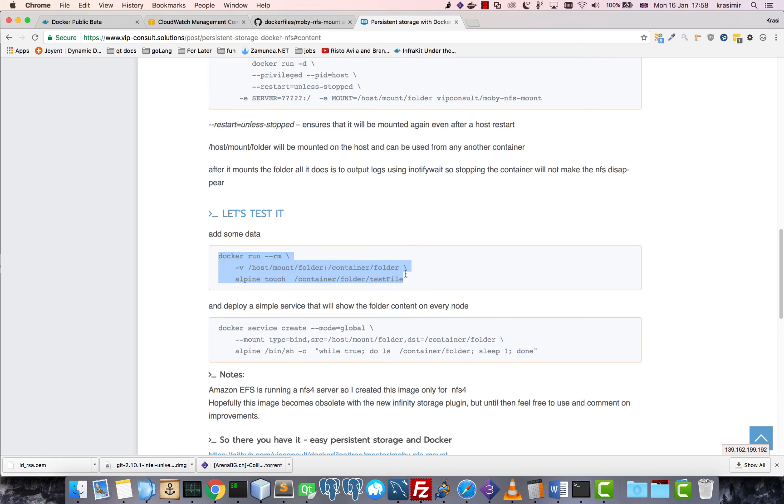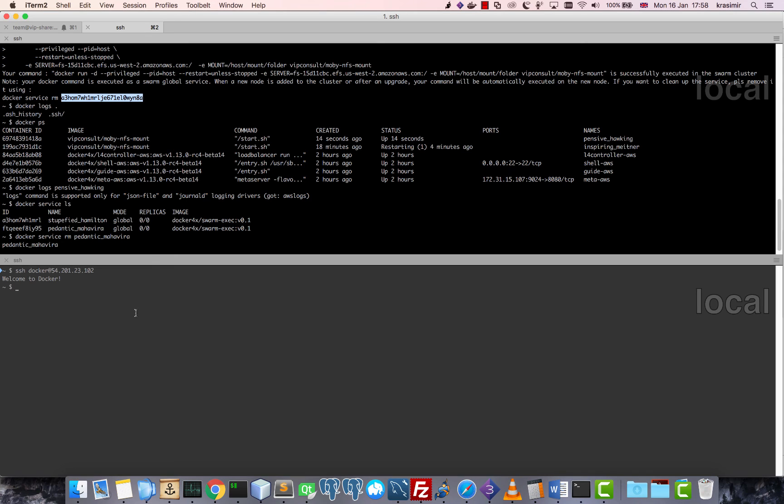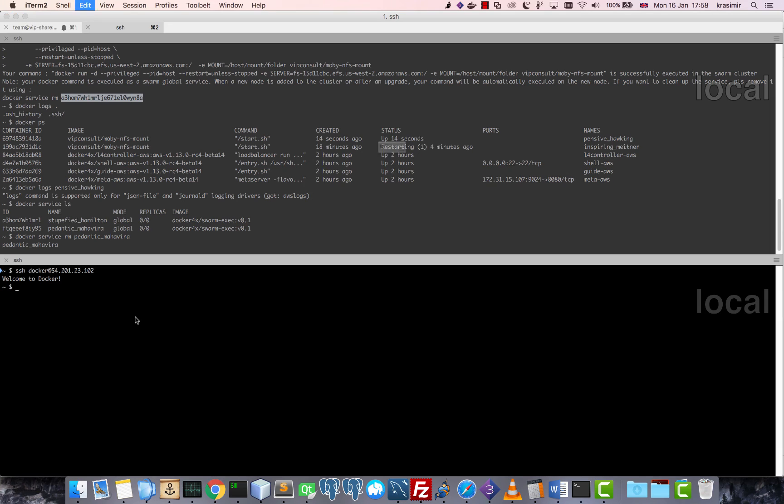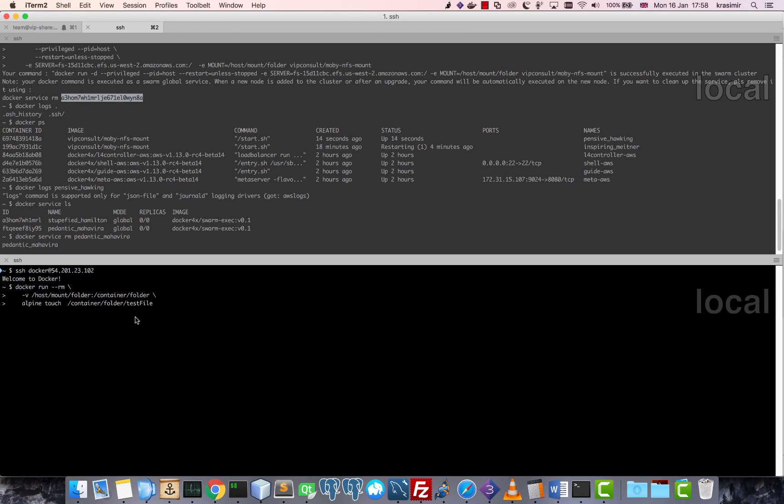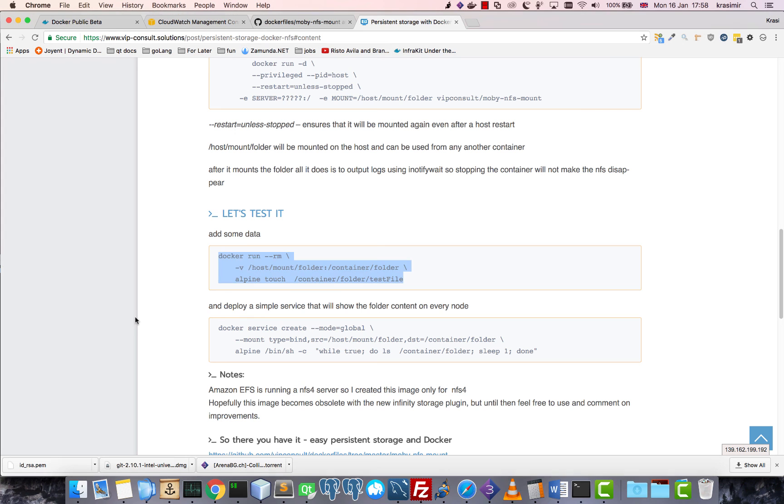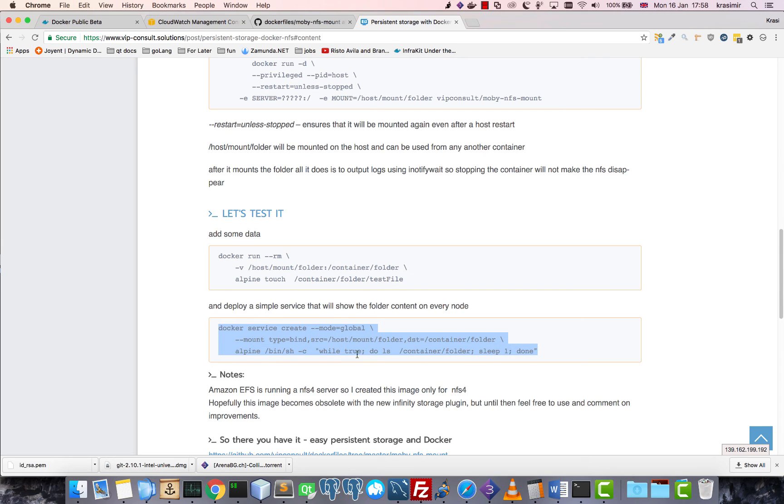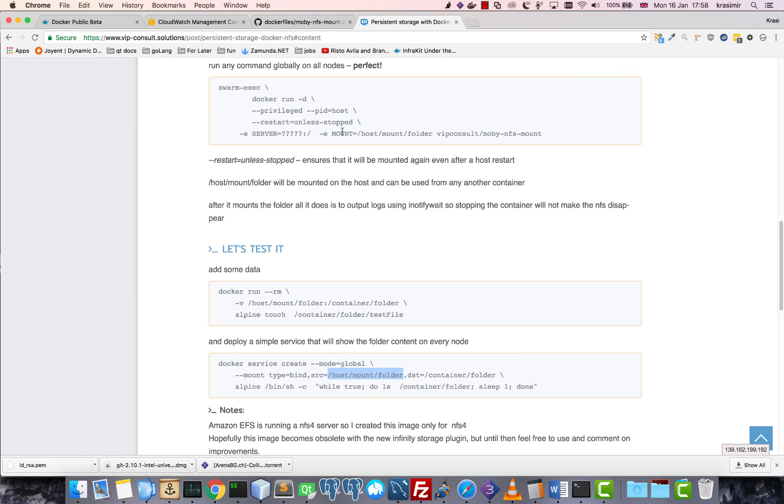And now let's run another global service that will just monitor the content of this folder, which is basically the one that I'm using for the NFS.